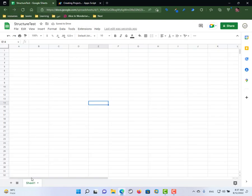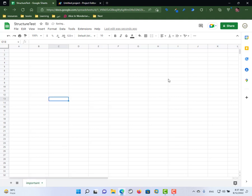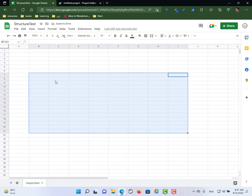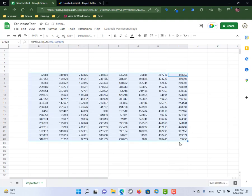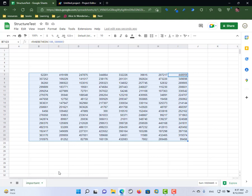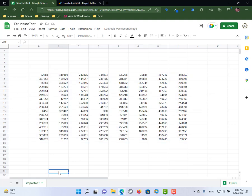Let's go back to the file. Here we have one important sheet with some data — I used RANDBETWEEN to generate some data. We need to keep the important sheet, and if the user adds any other sheet, we need to delete it.